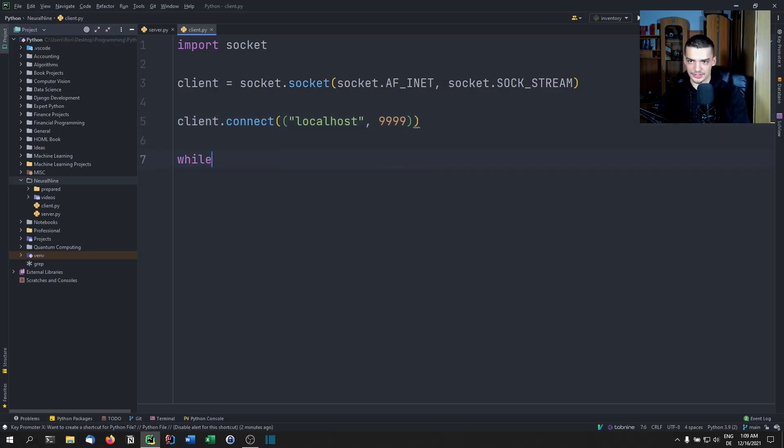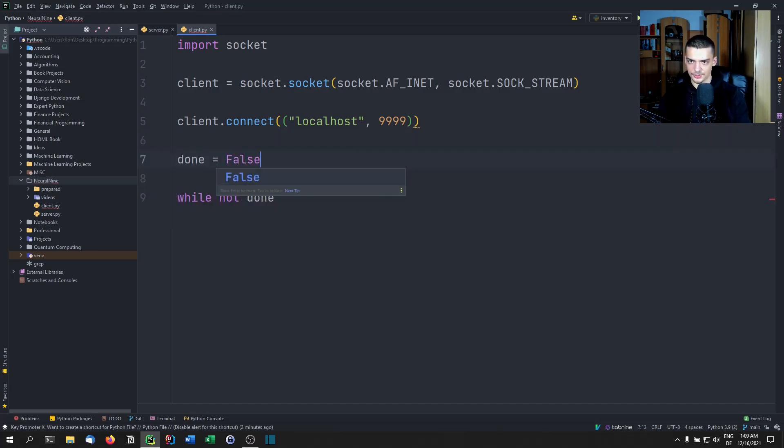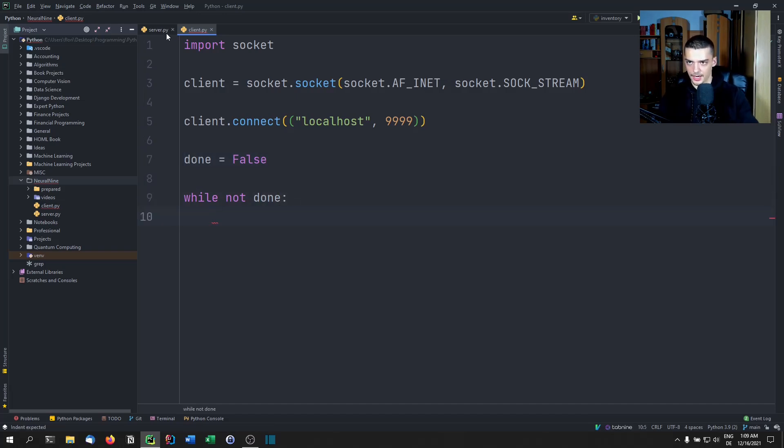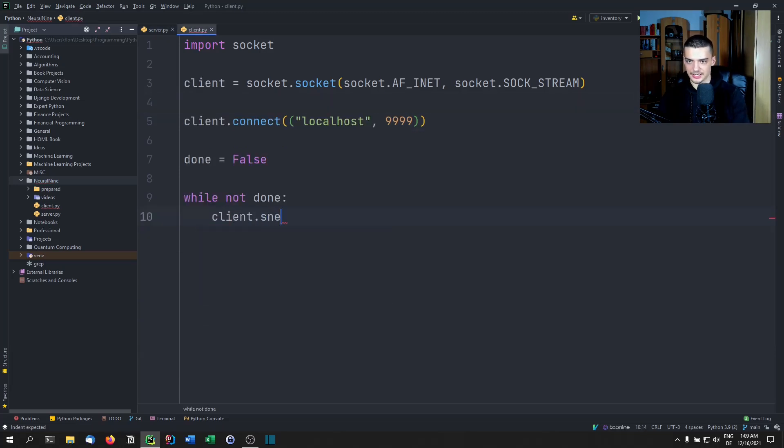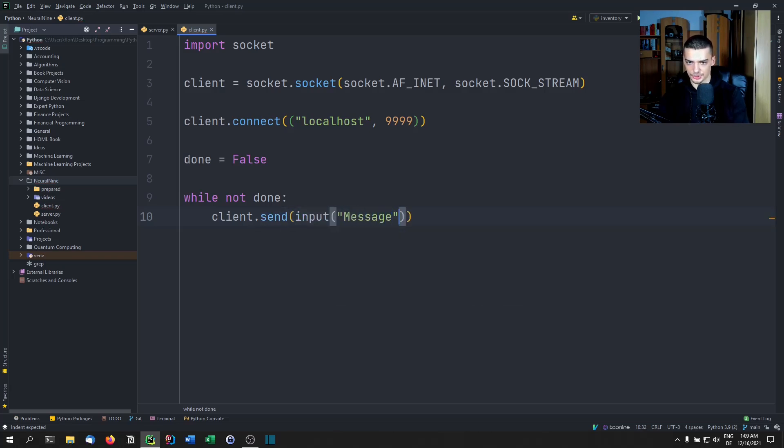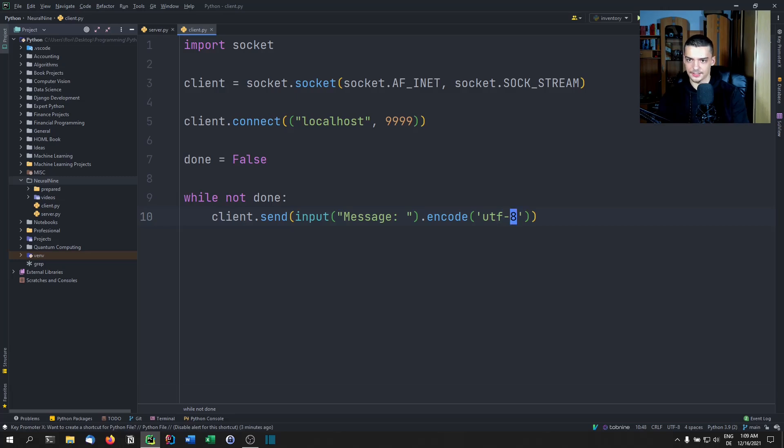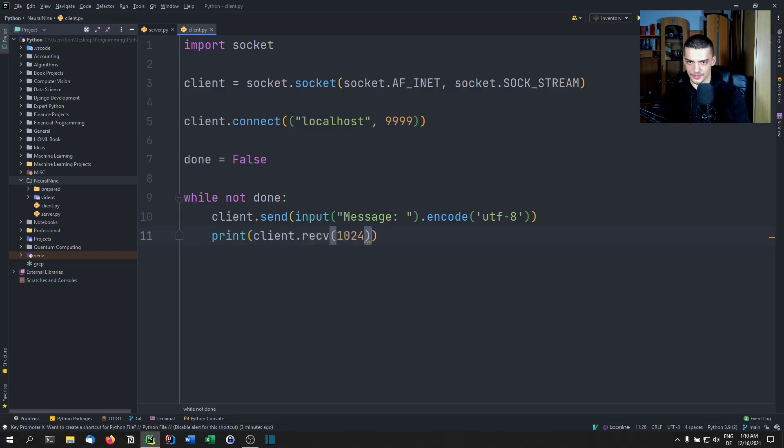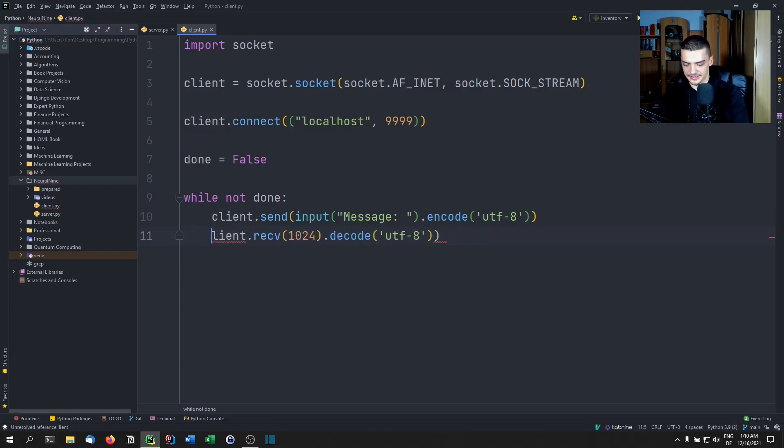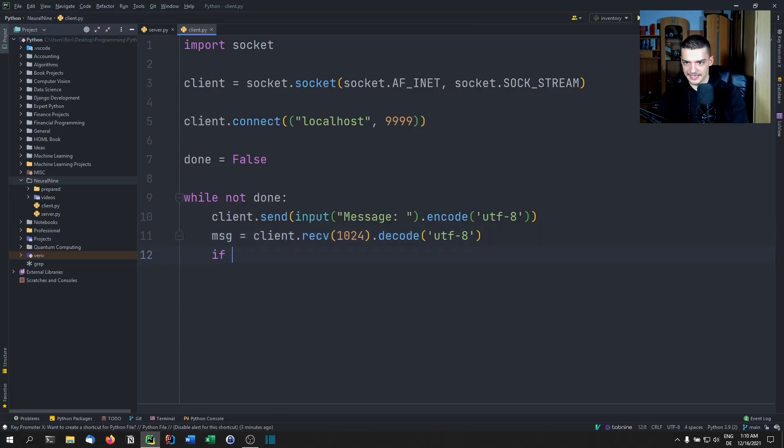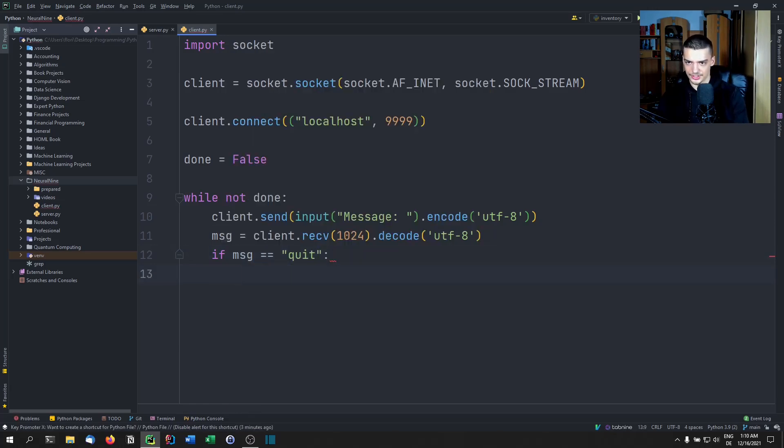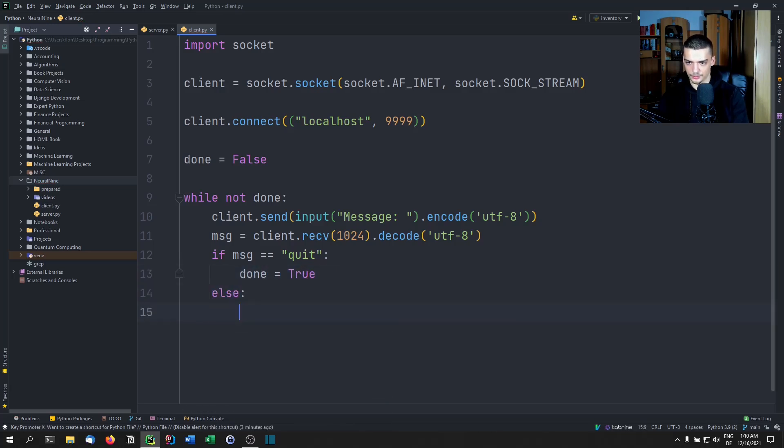And then we're going to do the same thing here, we're going to say while not done, we need to define done first. So done here is also going to be false, while not done. And we're going to start by here we receive. So here we send first, we want to say client.send() whatever we want. So input message, we're going to encode this using UTF-8. And then we're going to print whatever we get as a result here. So client.recv(1024) bytes decode them using UTF-8. And this is happening all the time here. Again, we can do the same thing essentially. So we can actually say again, this is the message that we get from the server. And if this message is equal to quit, then we're going to just set done to true. Otherwise, we're going to print the message. And that's it.